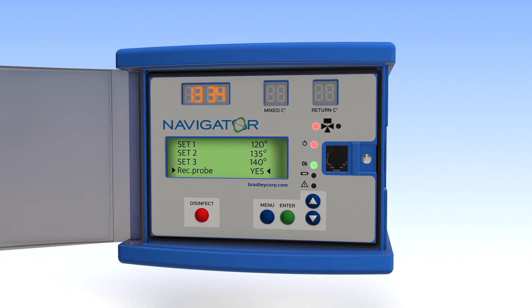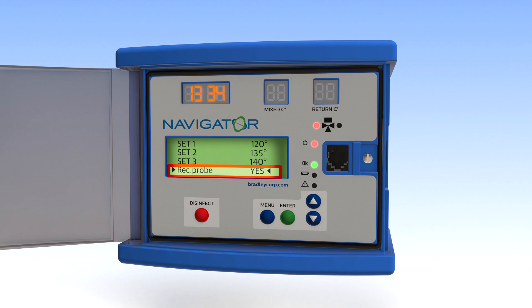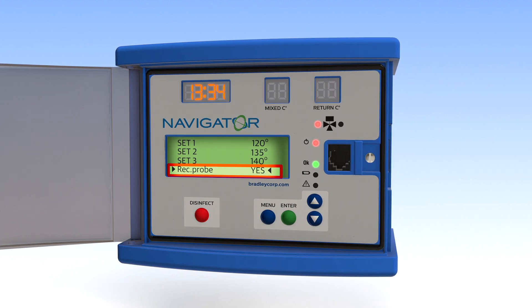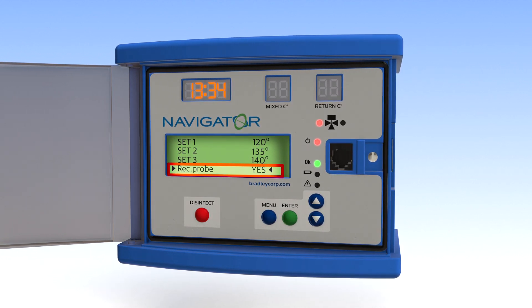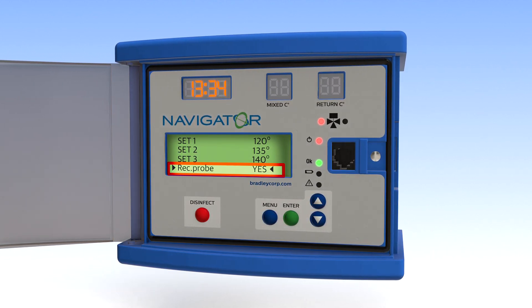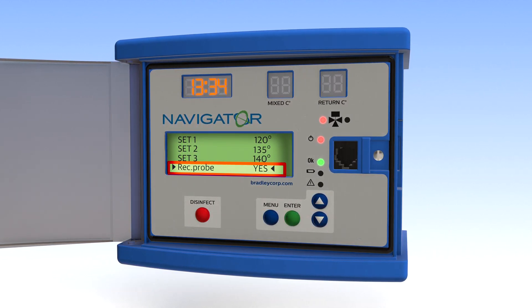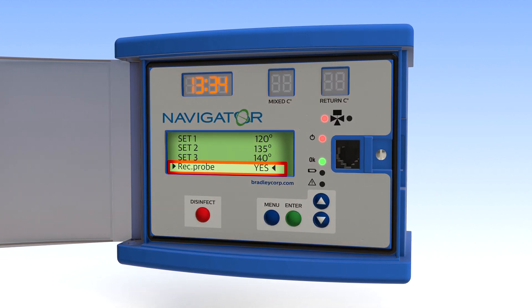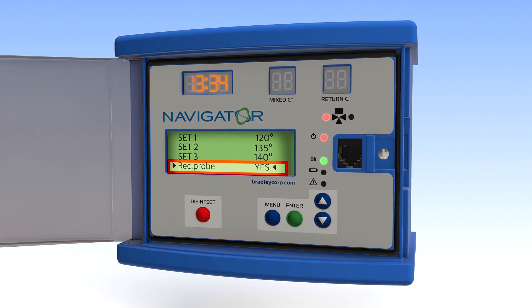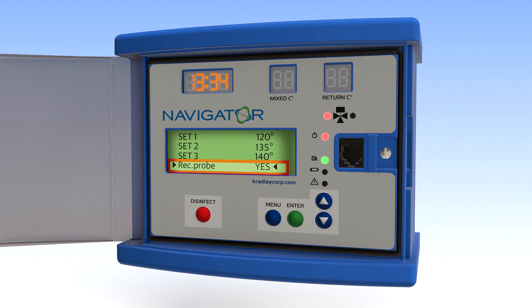For the recirc probe, this setting confirms the recirc sensor is measuring the temperature at the return line. It's best to keep this set to yes.